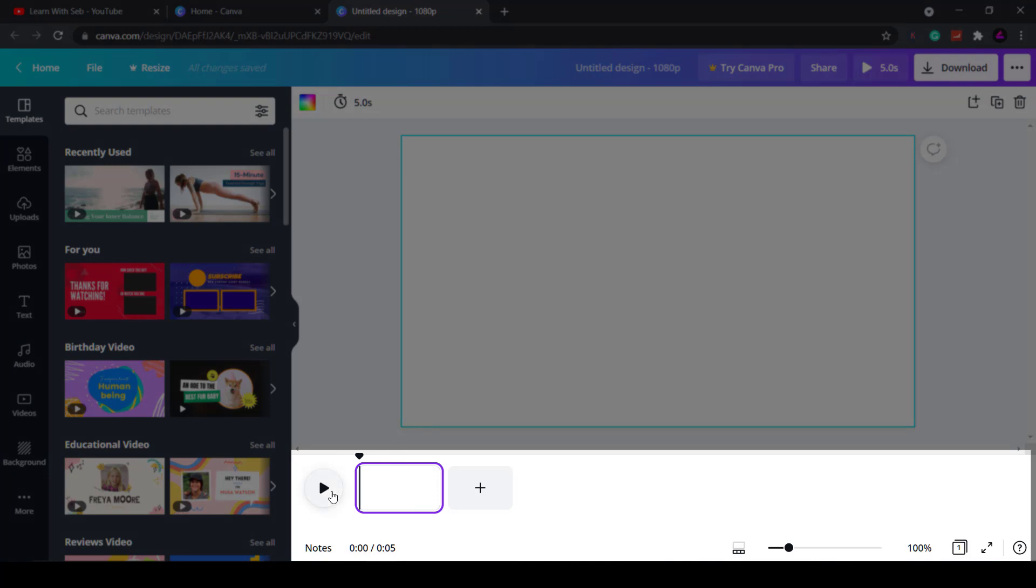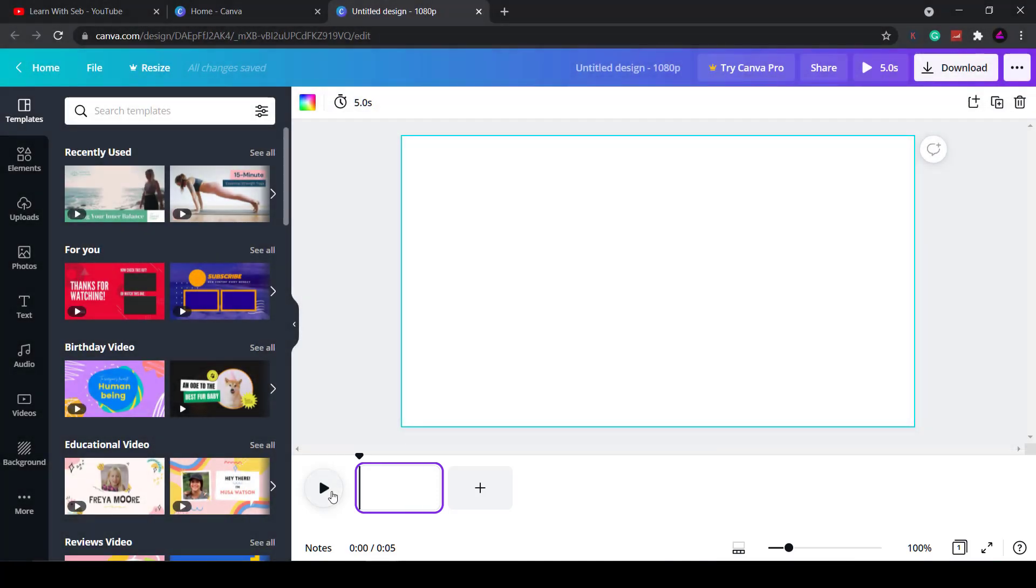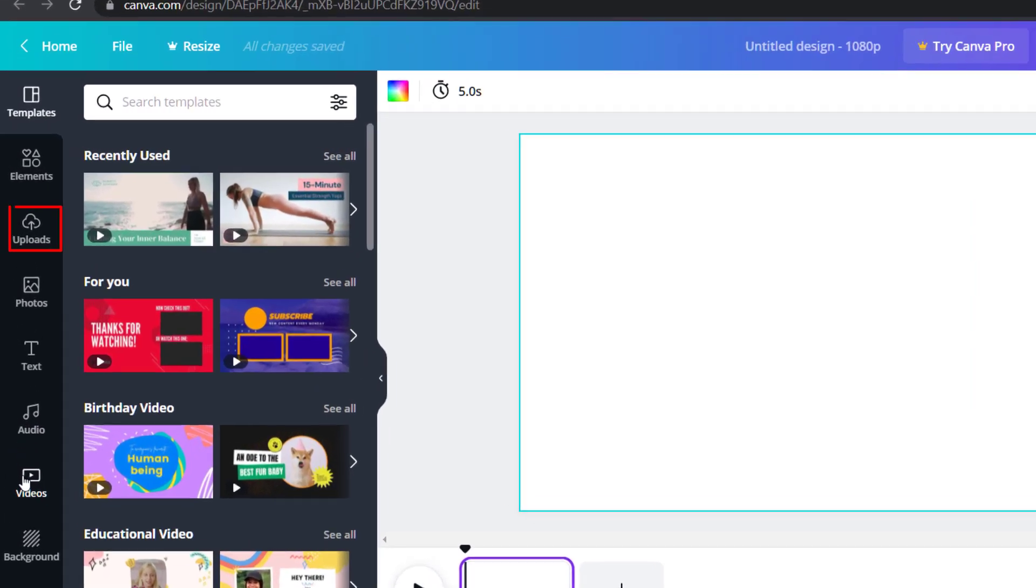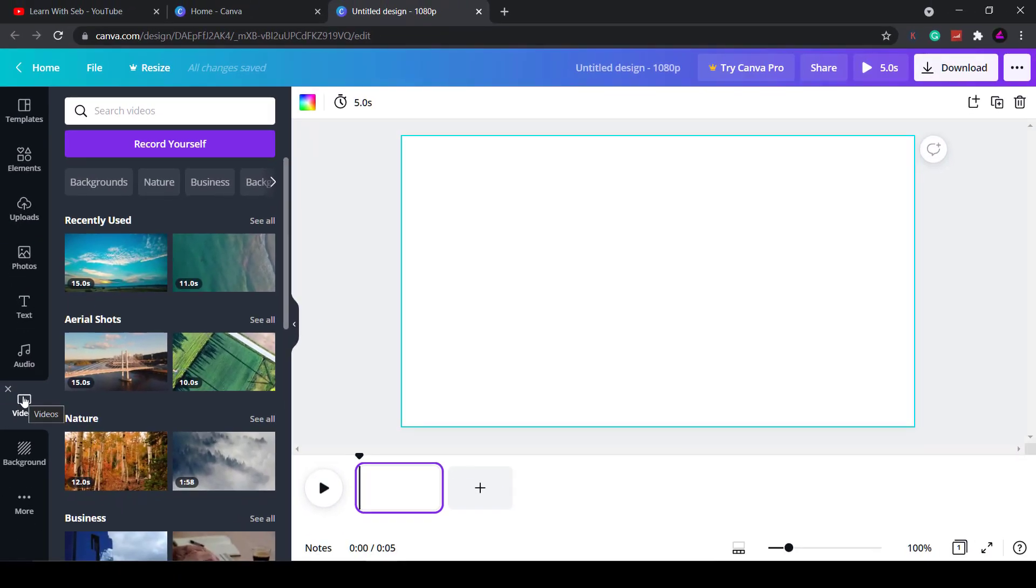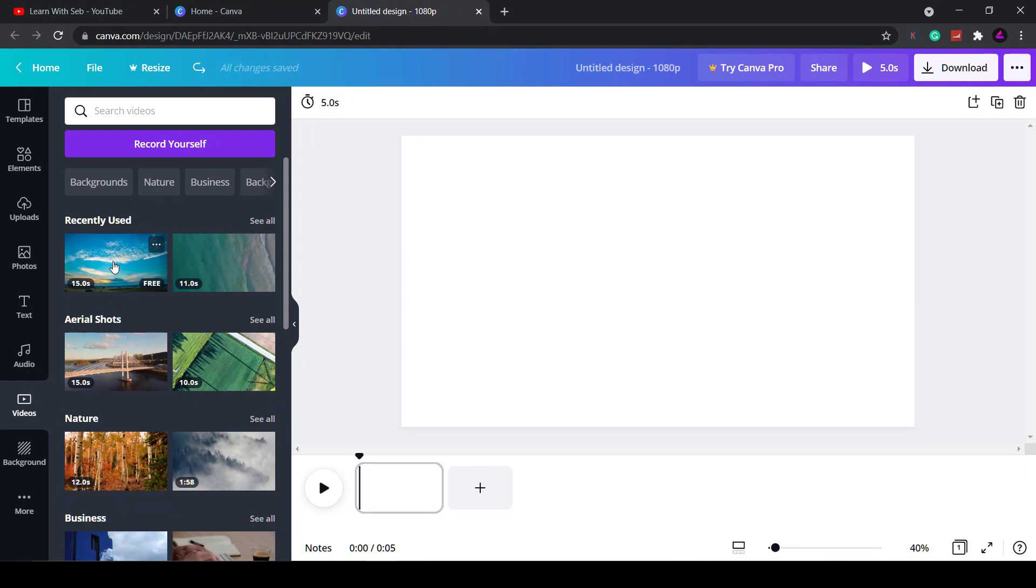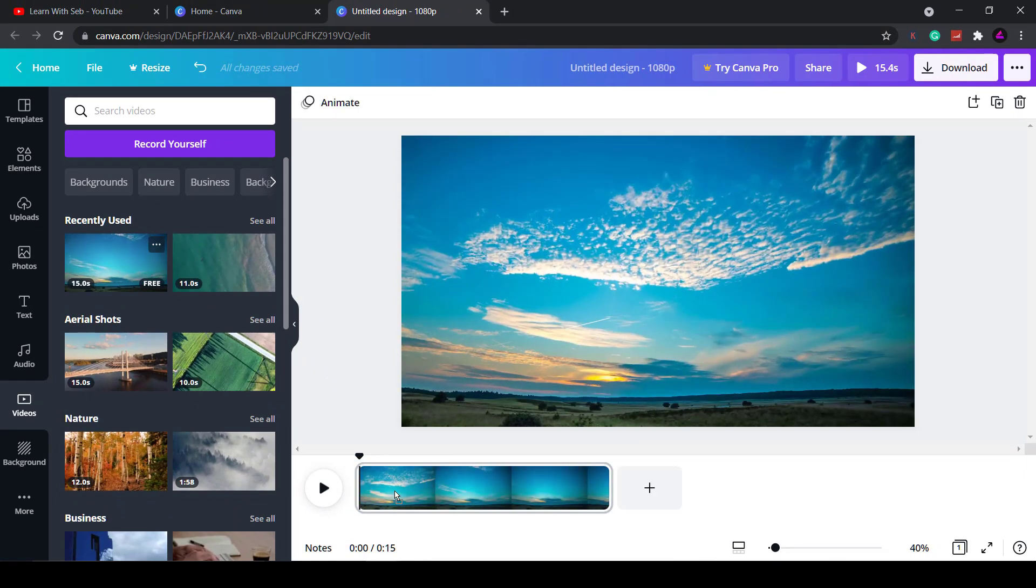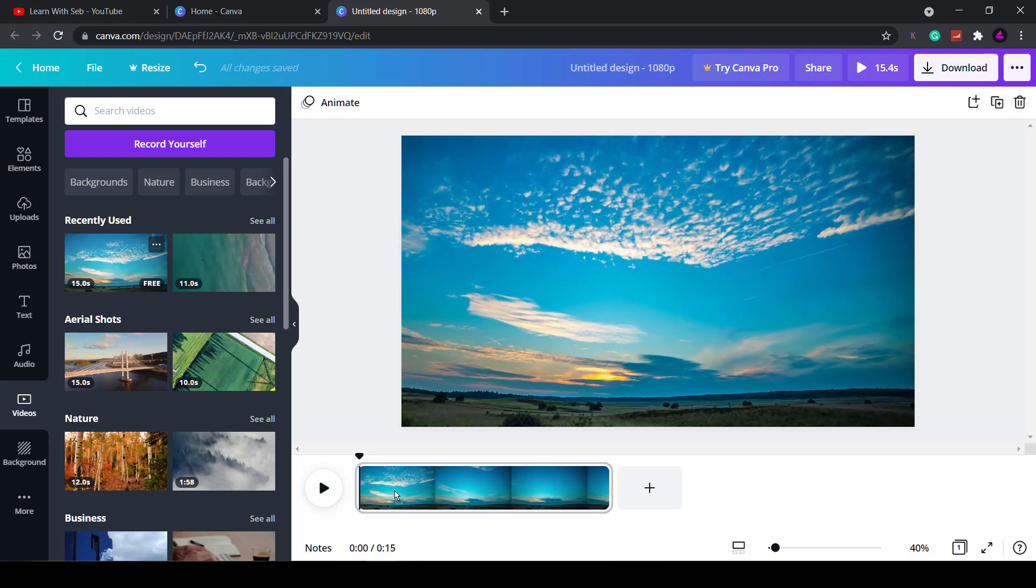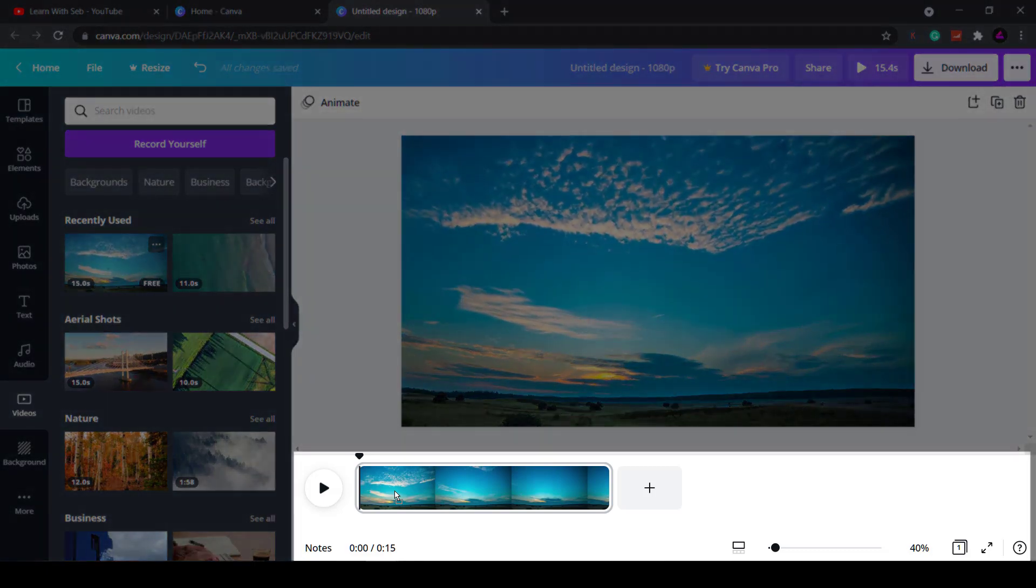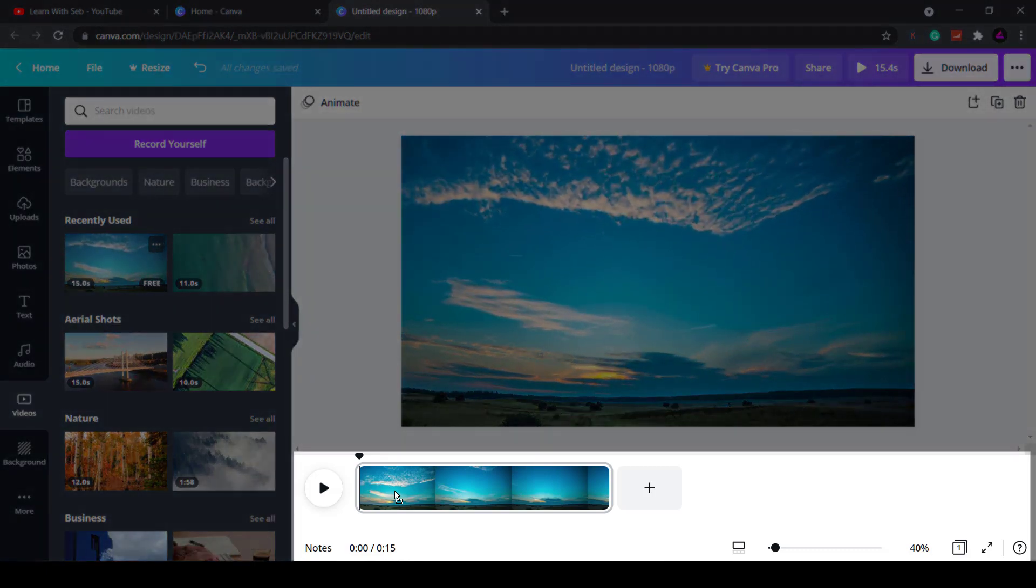First thing you want to do is add a video. You can upload your own video with the uploads tab or just drag and drop videos onto the page. I'll just add a stock video from Canva's video tab. You may have noticed the timeline just got longer after you added the video.